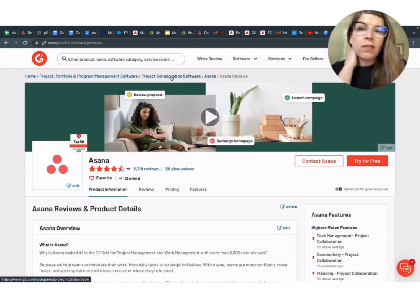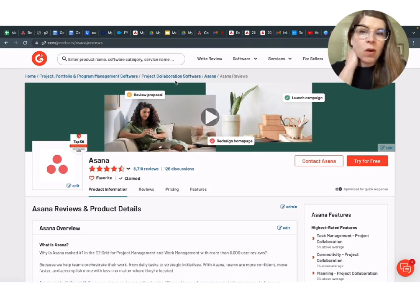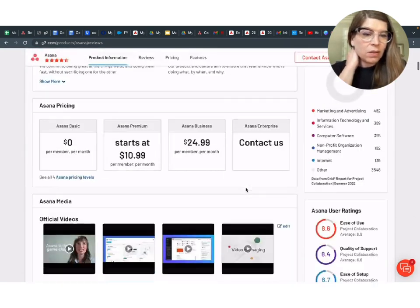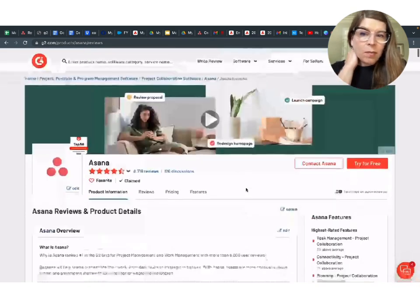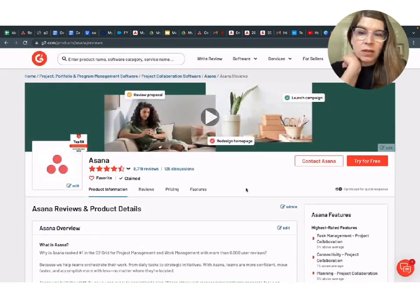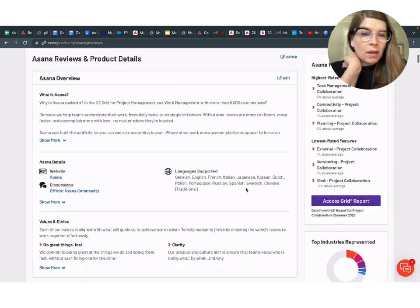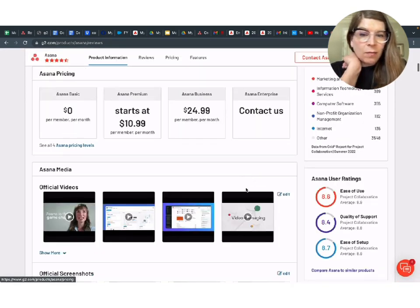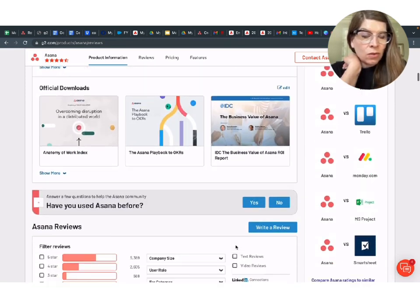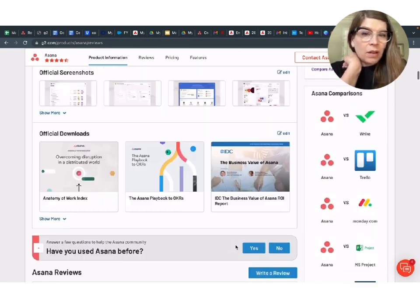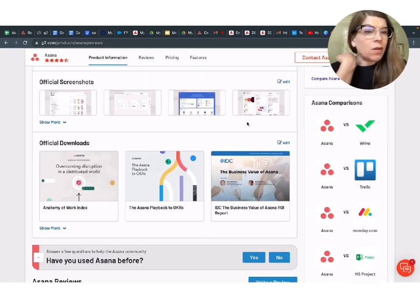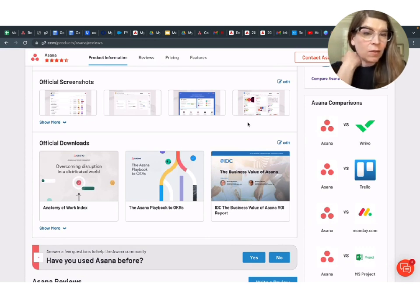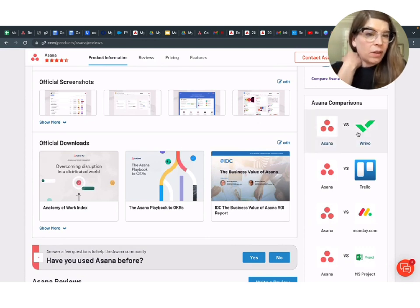And it's a crowded, competitive category, especially I'd say after COVID moved everyone to remote. Everyone's looking for solutions like these.